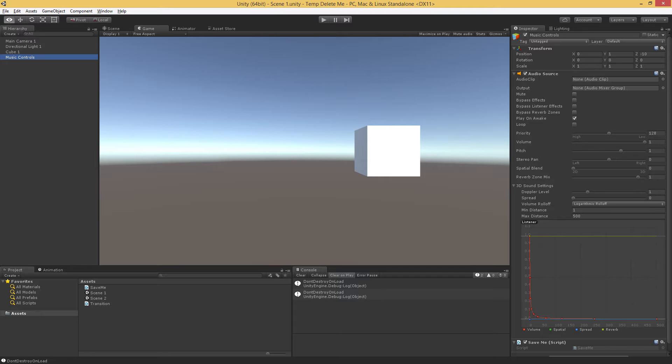There are some issues, and the issues are that we can't reference things across scenes, for instance, in public variables. So if I have an object in scene one, it can't reference an object in scene two.